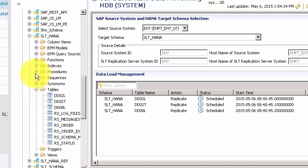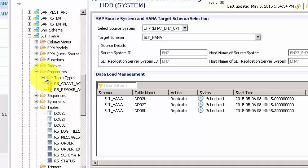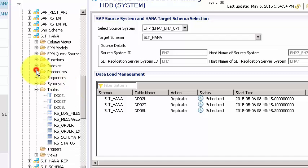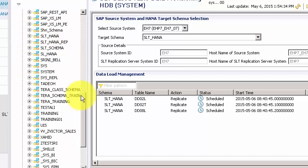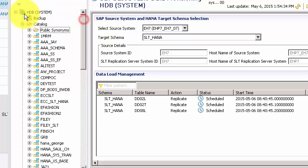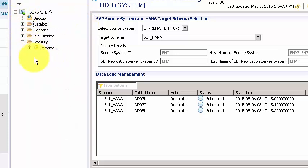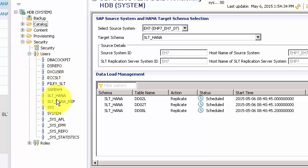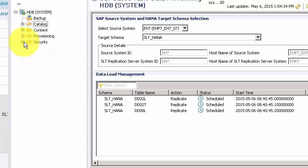Along with the tables, SLT creates additional artifacts including procedures to grant and revoke access. It also creates users — for example, a user called SLT_HANA — and a couple of roles, which you can explore as an exercise. In the next topic, we'll see how to use SLT to load and replicate data and the different operations involved.